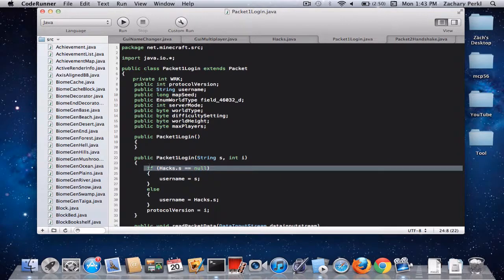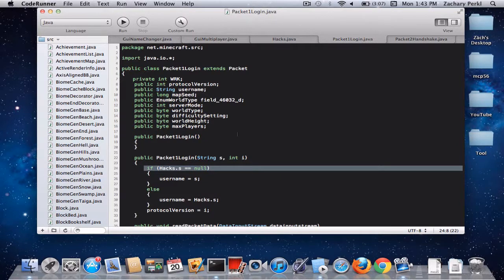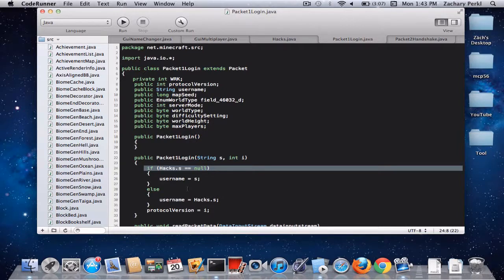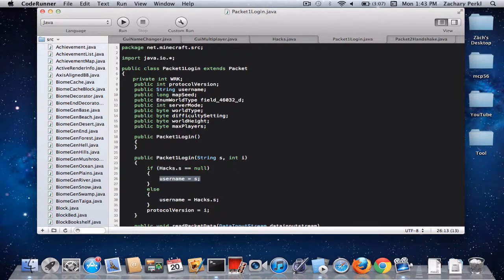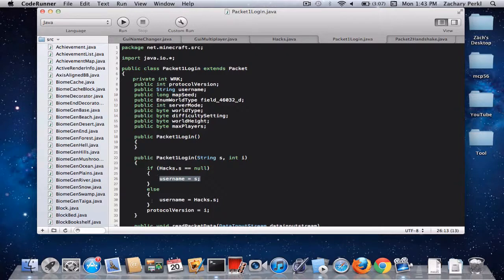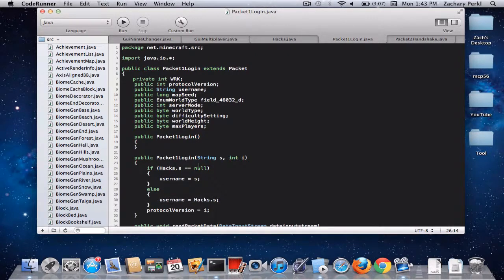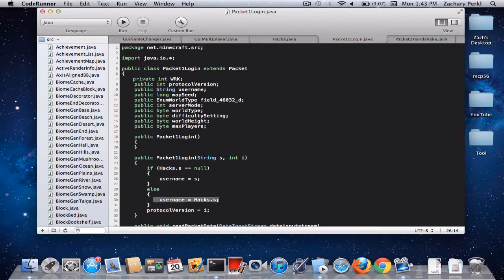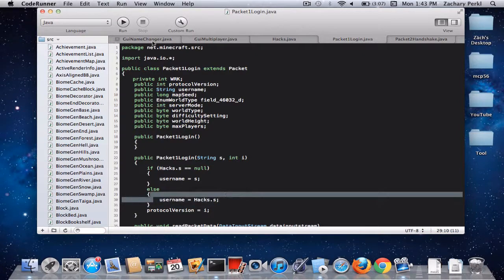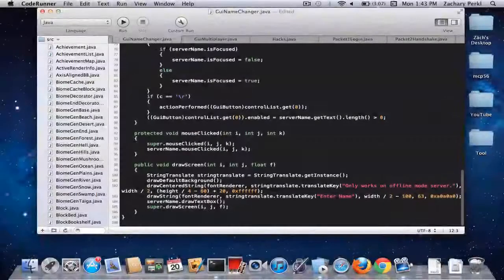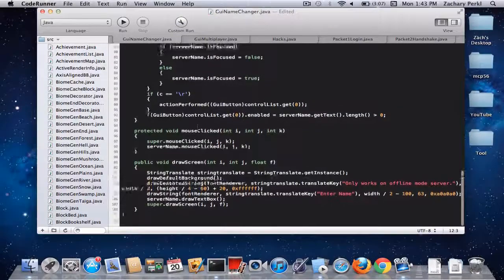So if. So this is just saying if it equals nothing. Or null. Which it does right now. If you were just to not change your name. Then it will be. Then it would equal the string that's defined in here. That's S. That's your username. And then if it is. If it doesn't equal null. If it equals something. Then it equals hacks.s. Because if it equals something. It equals what this equals.